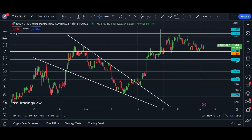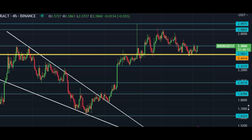Welcome guys. Let me do a Render coin tactical analysis and price prediction. In this video I will show you my next price targets, my long-term targets, my short-term targets, and my targets for scalps. Please watch this video completely and please subscribe to my YouTube channel.